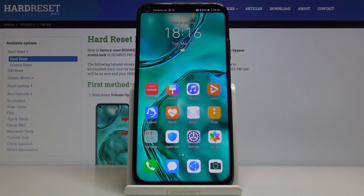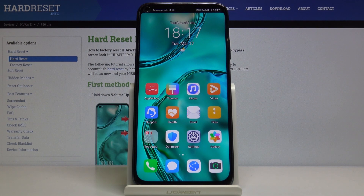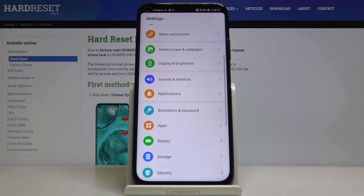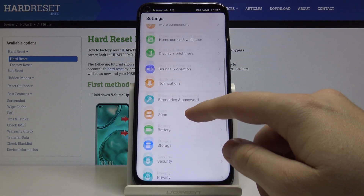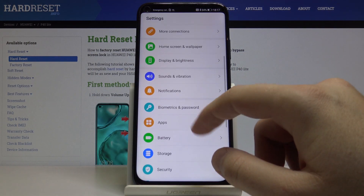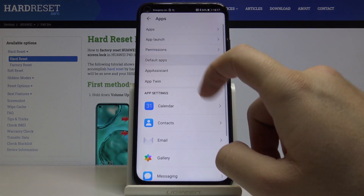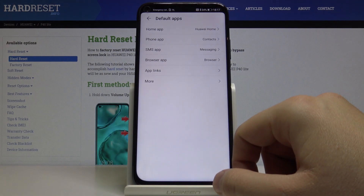Hello, in front of me is the Huawei P40 Lite and today I'm going to show you how to change the default application on this device. So let's start by entering the Settings, then move to Apps, then Default Apps.